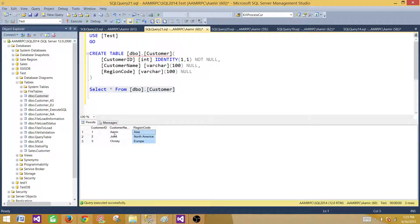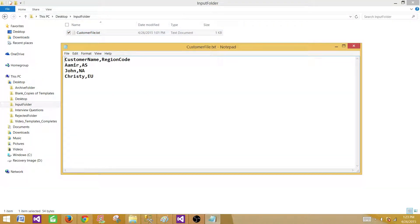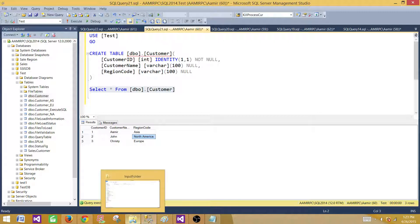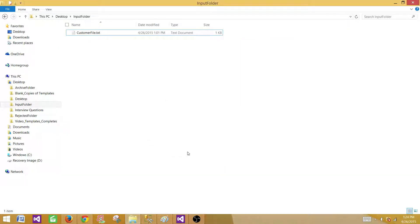We will use OleDB Command Transformation to perform that. We have created a flat file that has CustomerName and RegionCode — the names are exactly the same, but we have short region codes: AS for Asia, NA for North America, and EU for Europe. That's what we want to update, depending on the customer name.